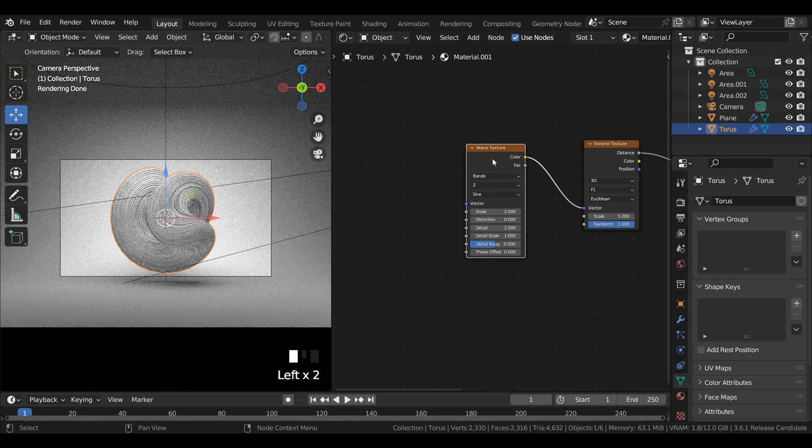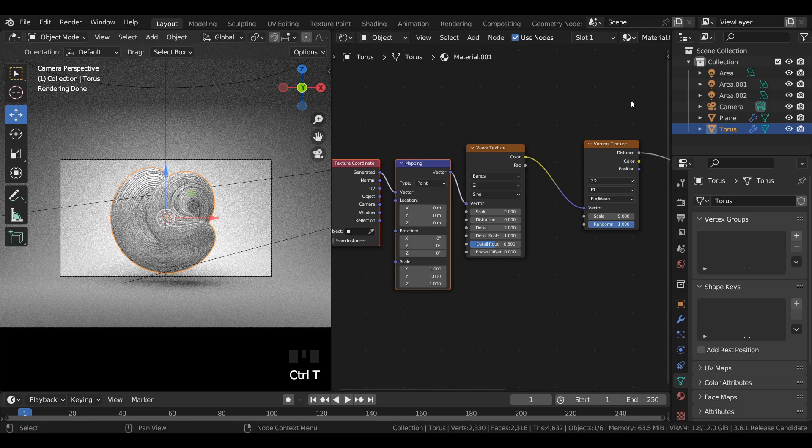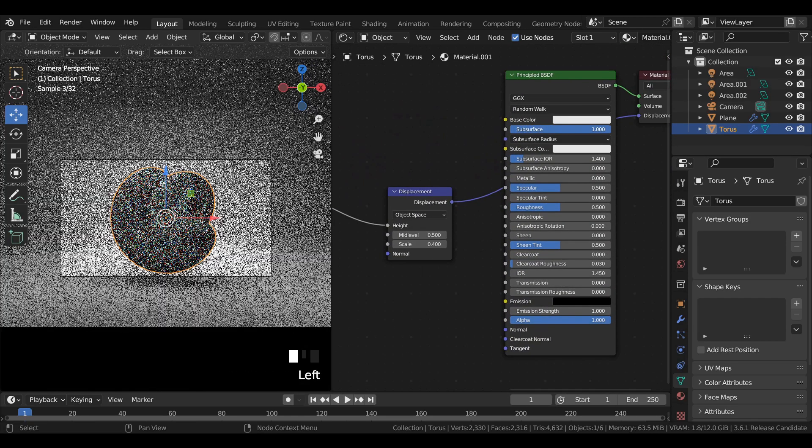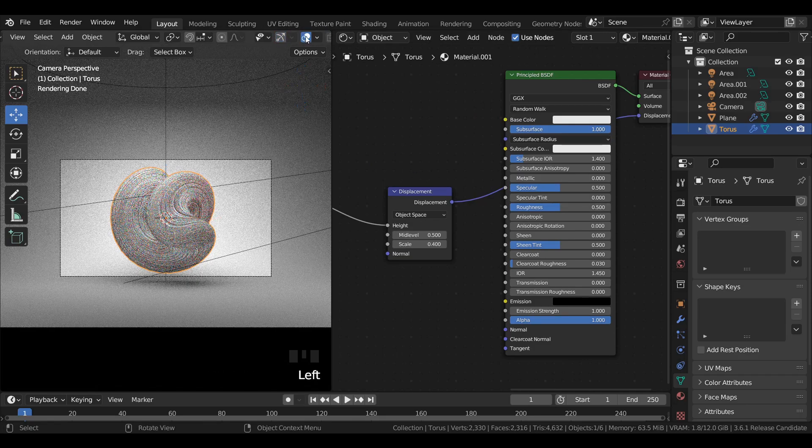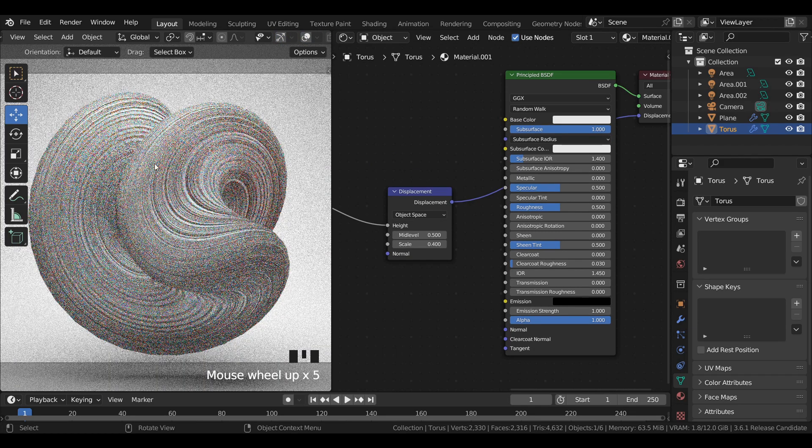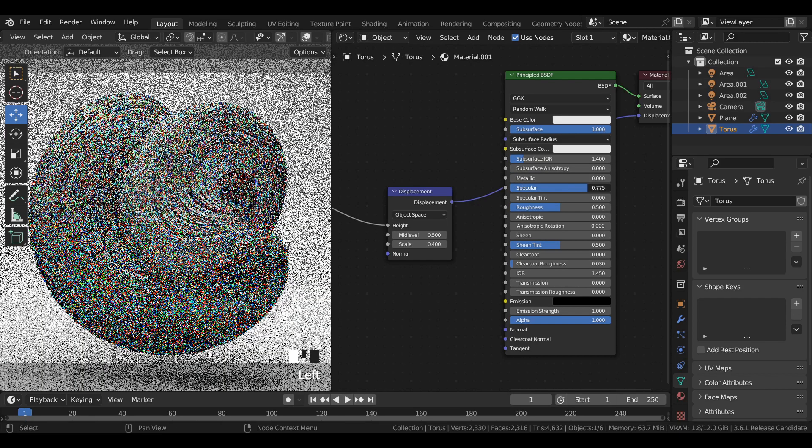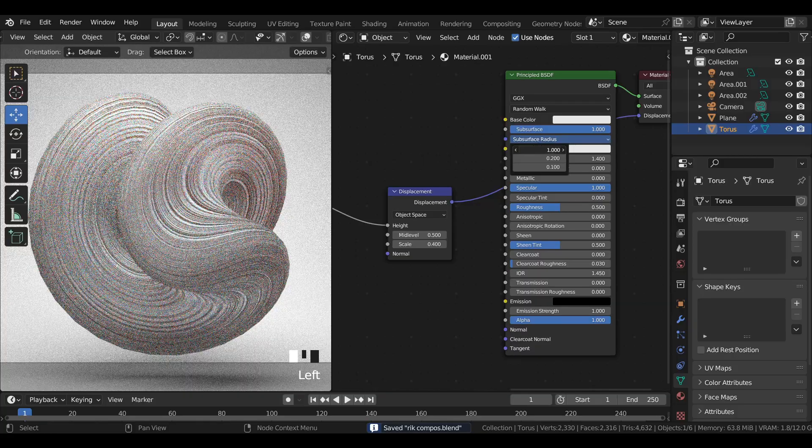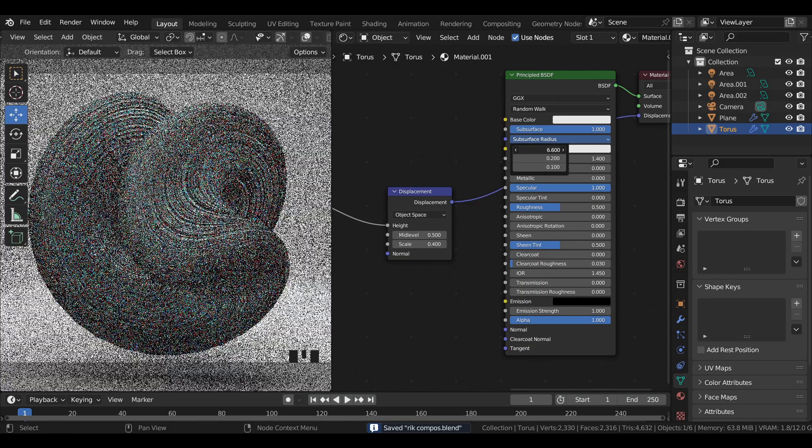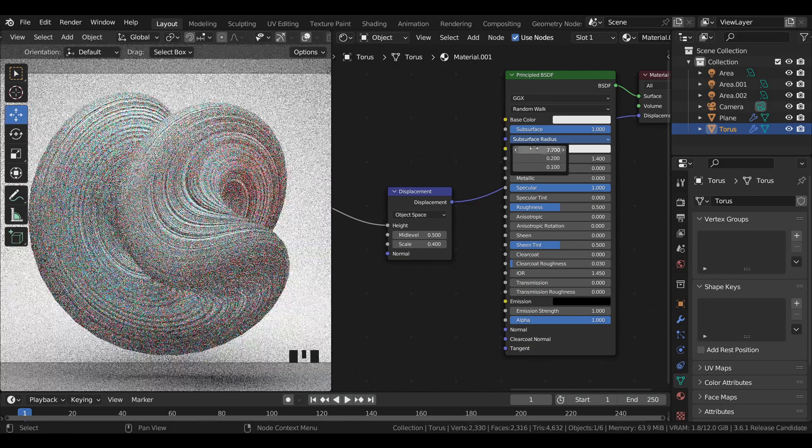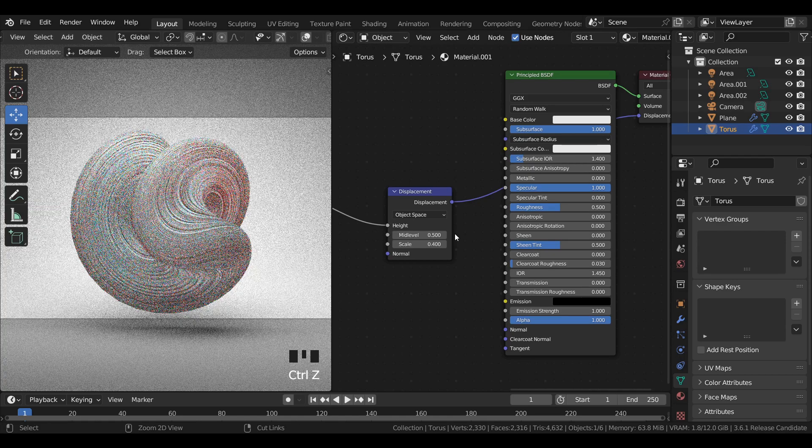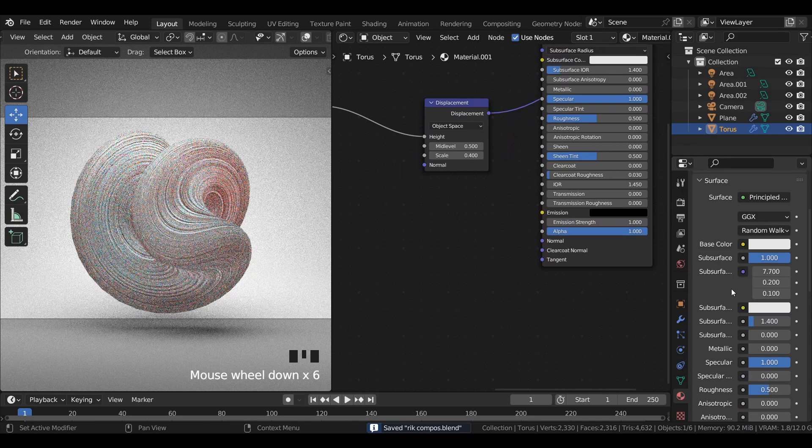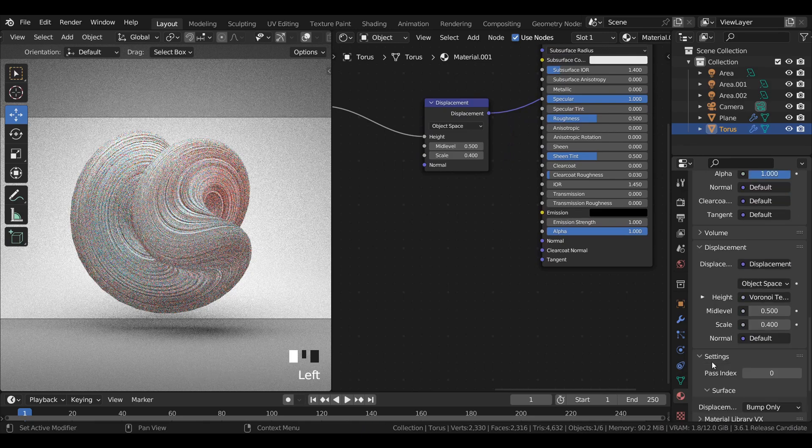Press Ctrl plus T to get the texture coordinate plus mapping node. Increase the subsurface value to 1, increase specular value to 1, and increase the first value of the subsurface radius. In material properties under settings switch from bump only to displacement only.